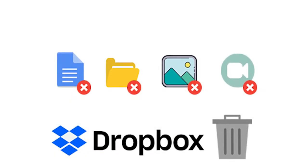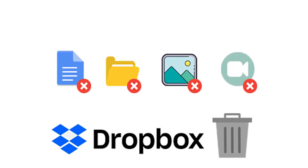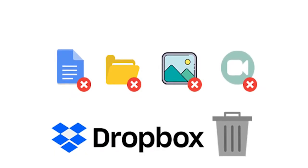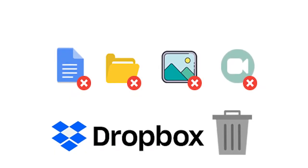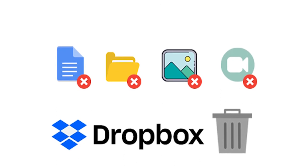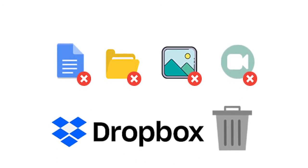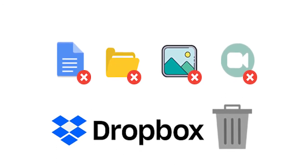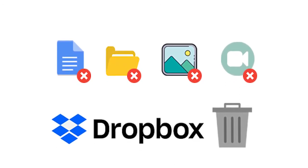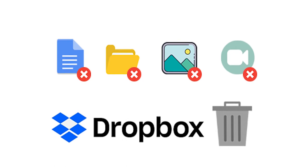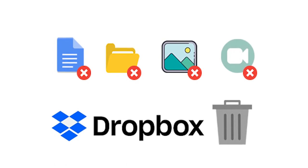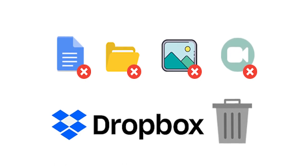Do you have unnecessary files on your Dropbox account and want to delete them? Don't worry, we've got you covered. In this video, we will guide you to delete files from Dropbox. Let's get started.